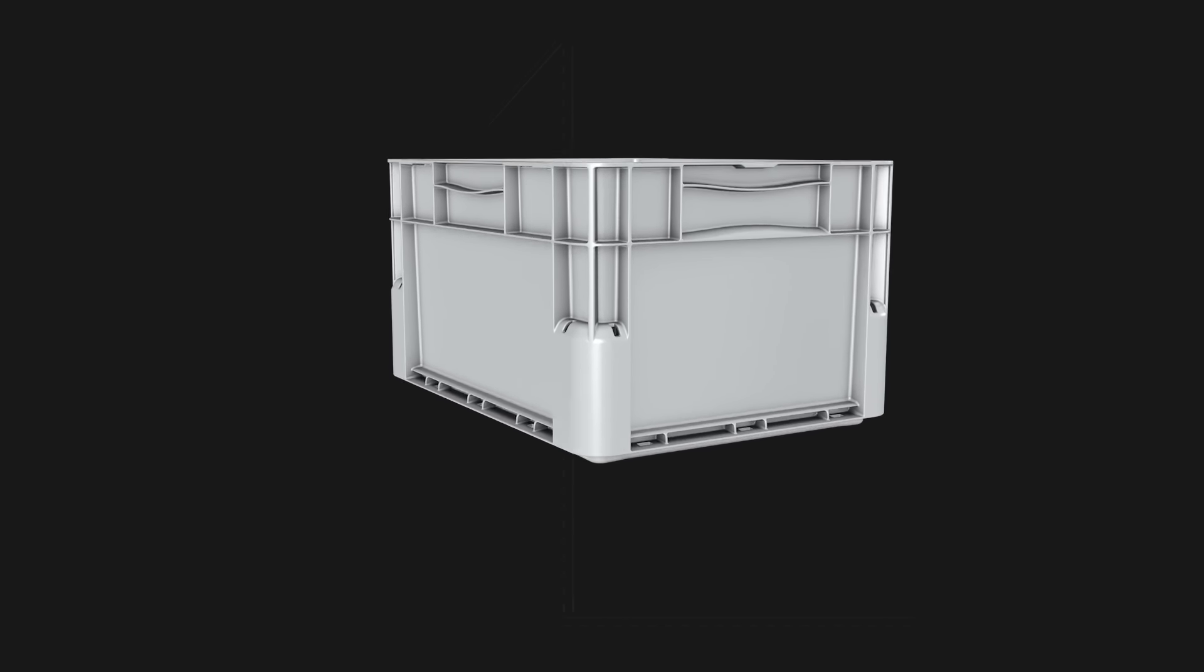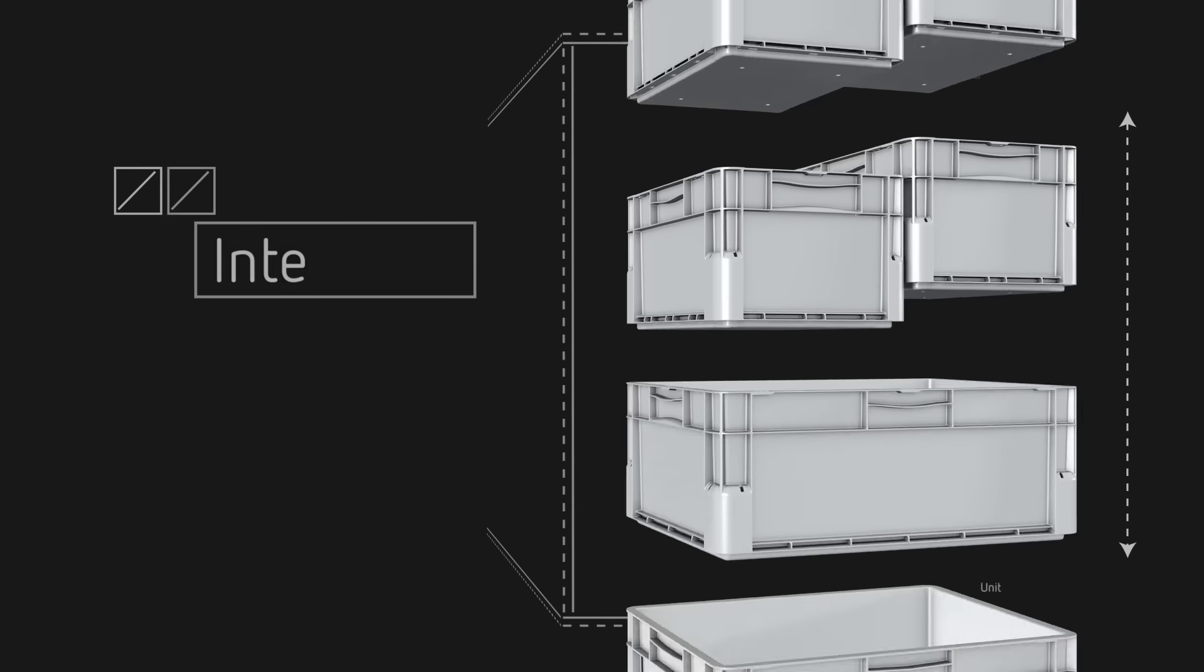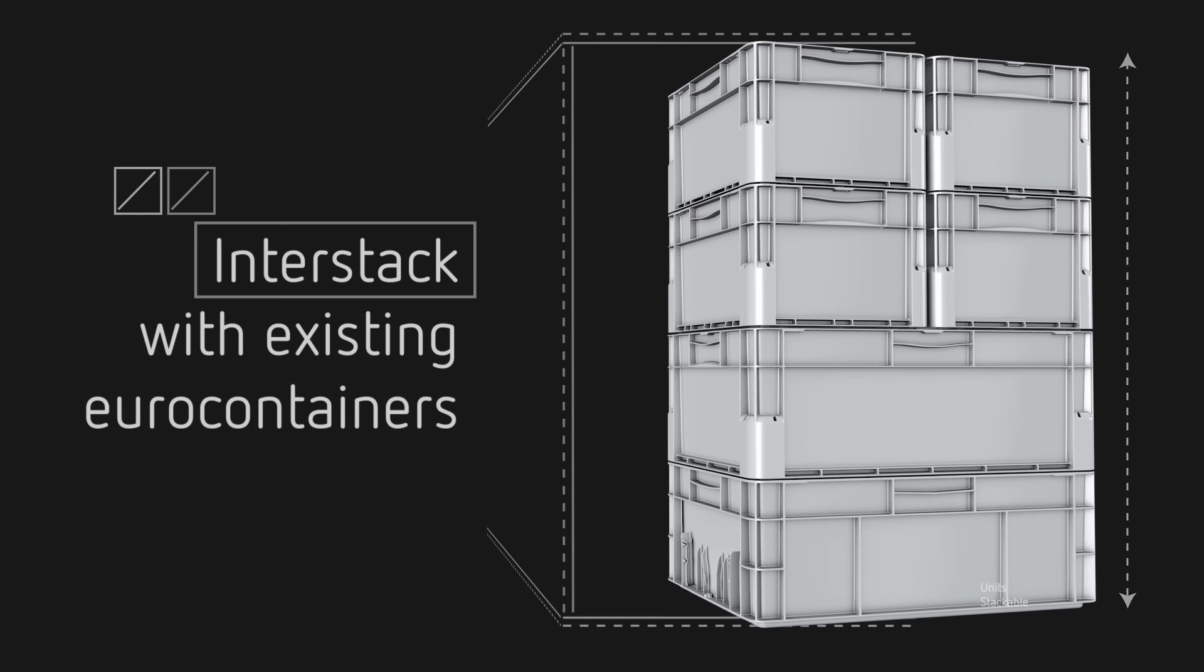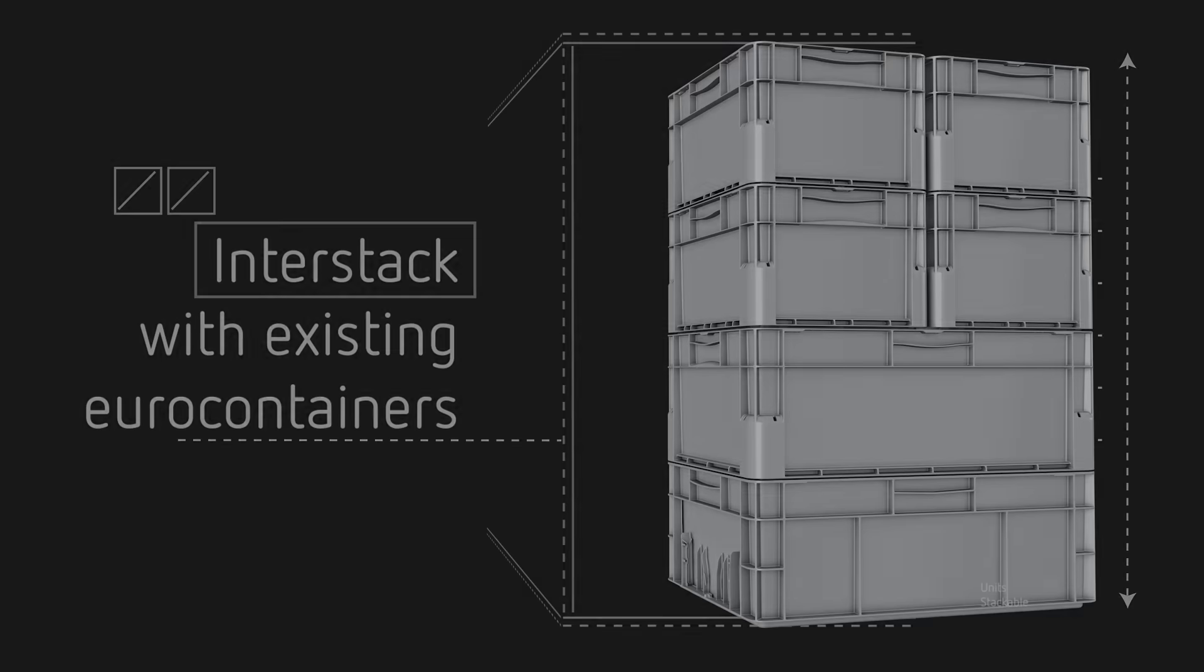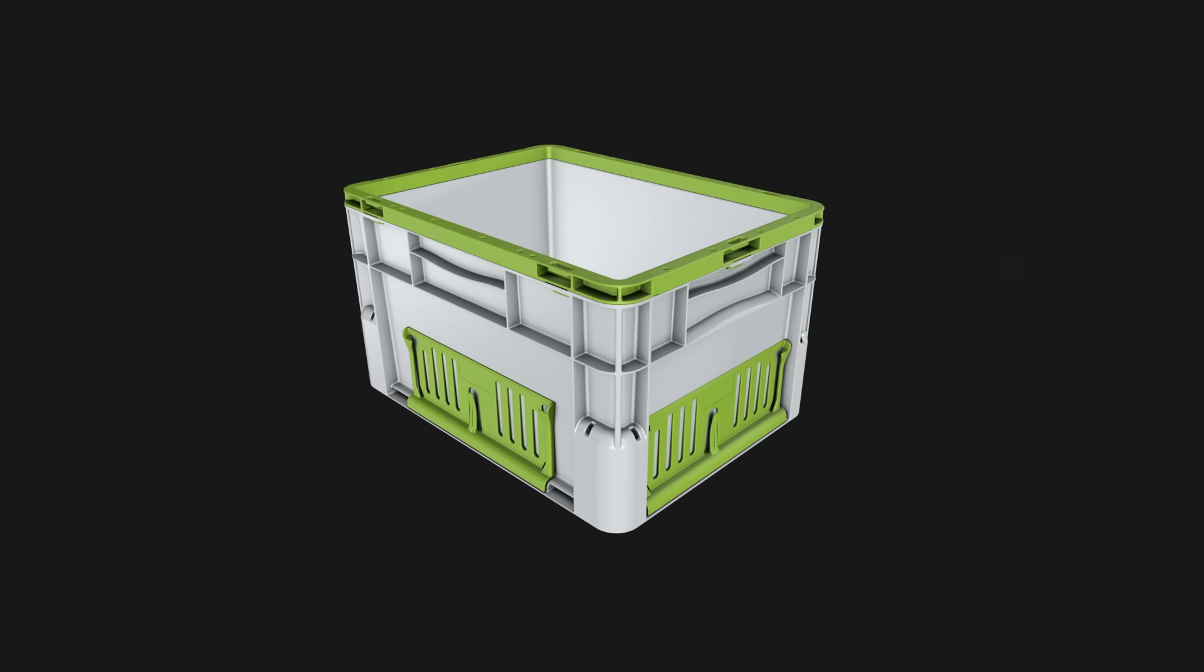And EuroClick interstacks with existing Euro-sized stacking containers, so there is no need to upgrade your existing fleet in one go.